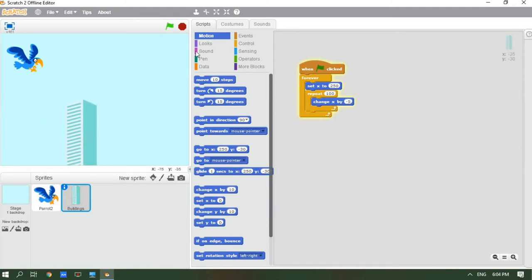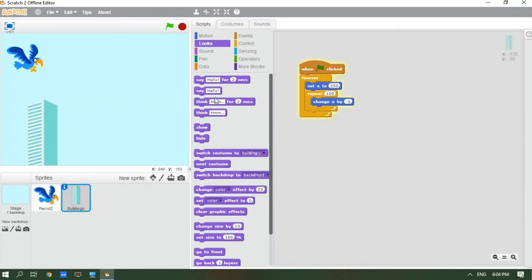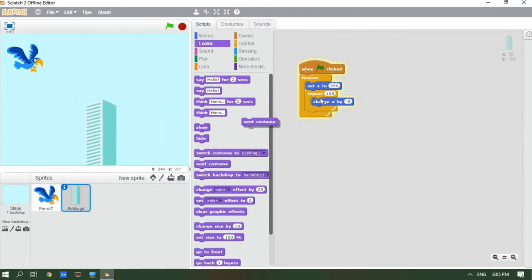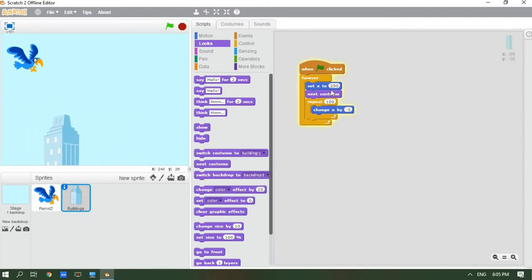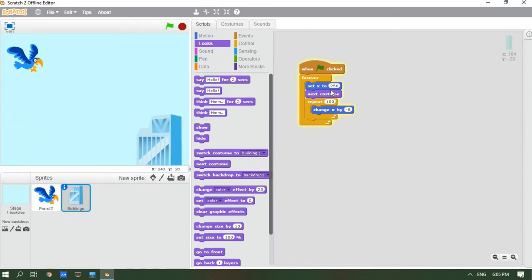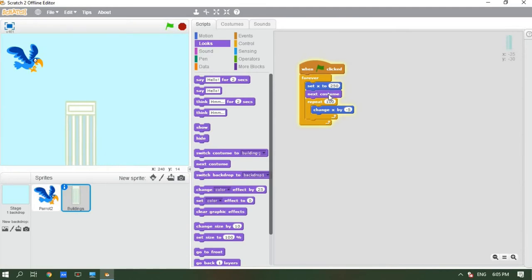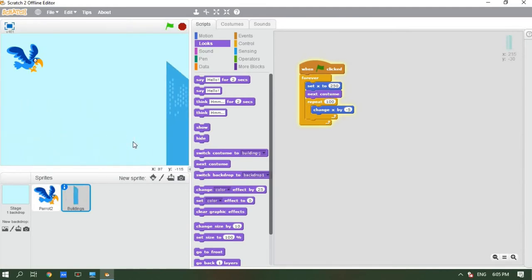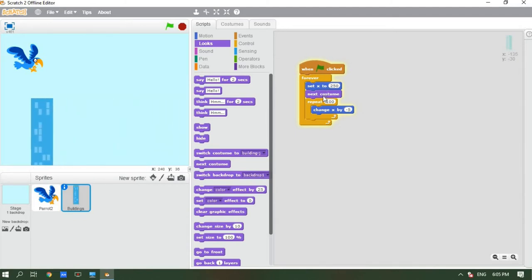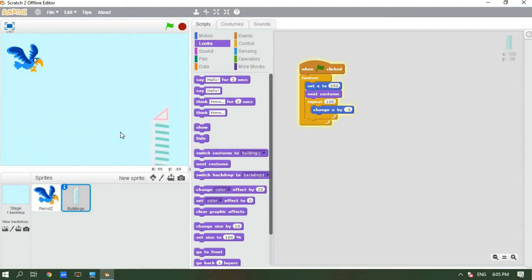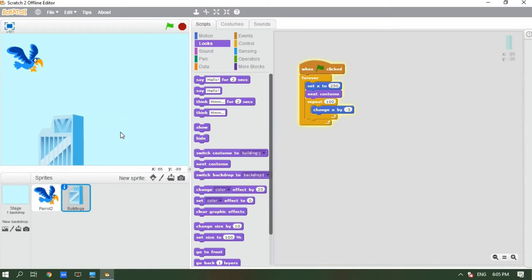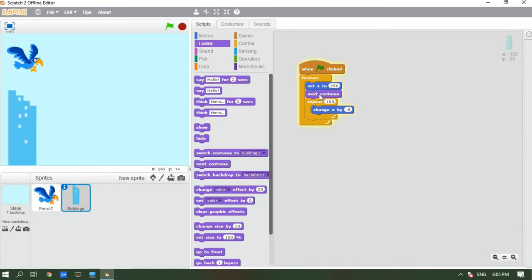Go to the Looks category and get 'next costume'. Put the next costume block under 'set x to 250'. There are so many pictures of the building and by adding next costume, the building images keep changing so they don't look the same. This makes it look more perfect and realistic.